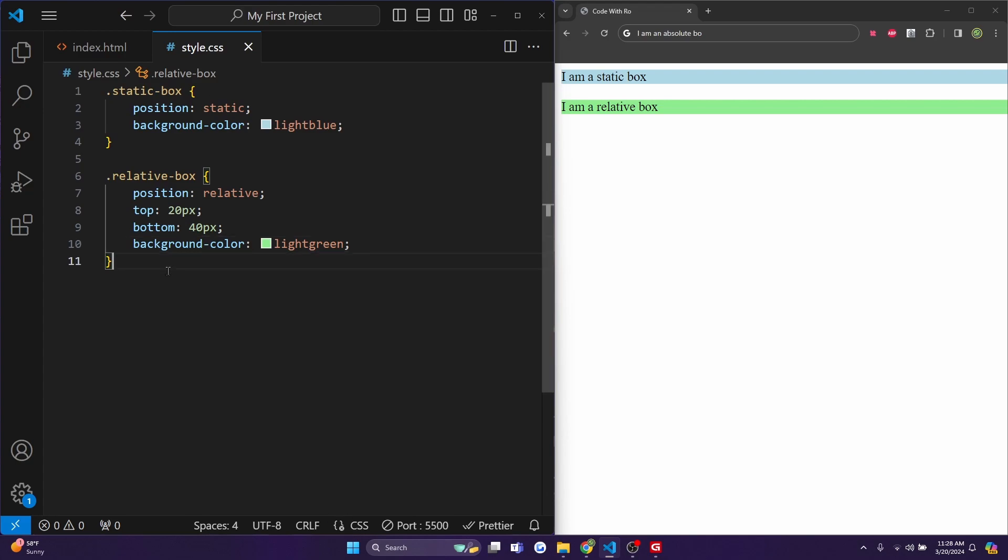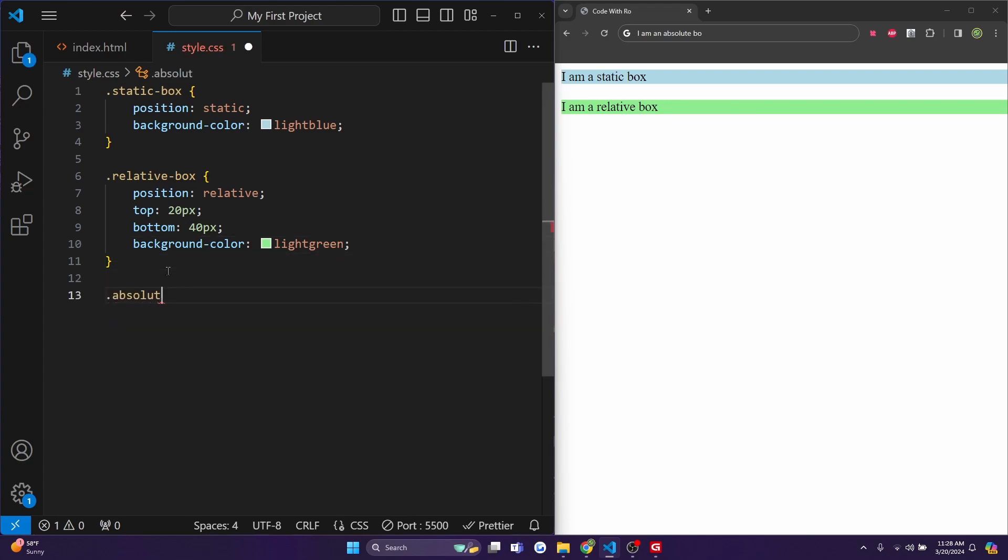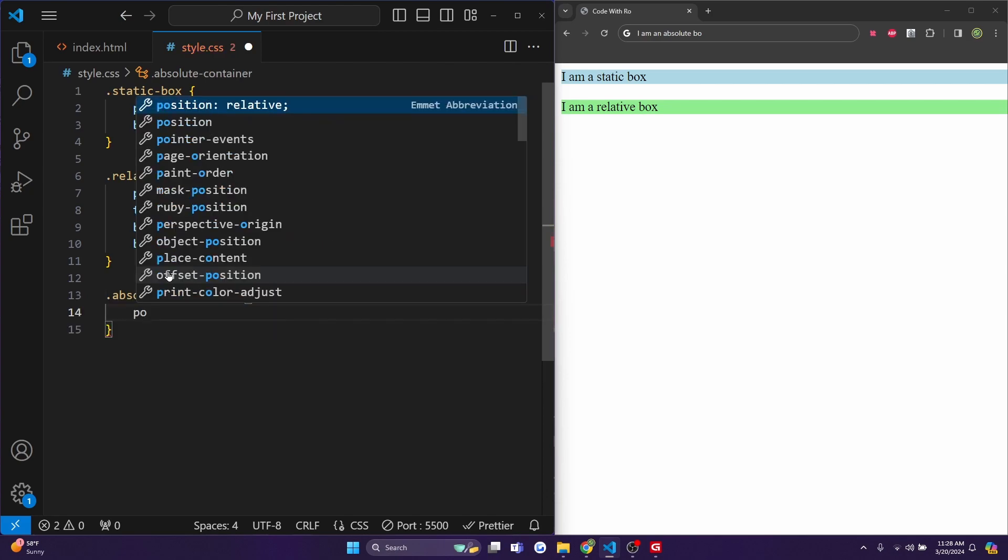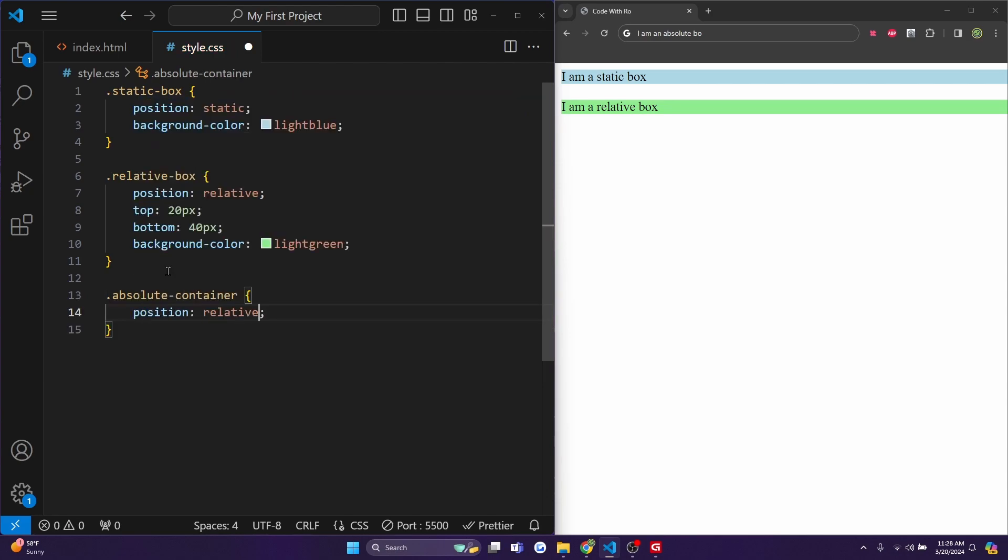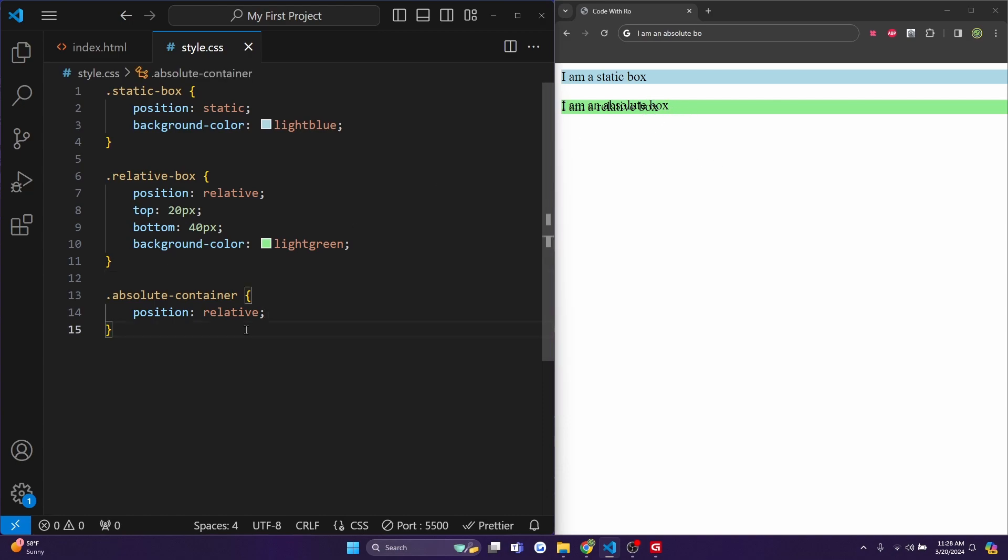So now what I'll do is first add some CSS to my absolute-container. And I'll do position will actually be relative. Now when I hit control save, you'll see it a little bit more visible now.